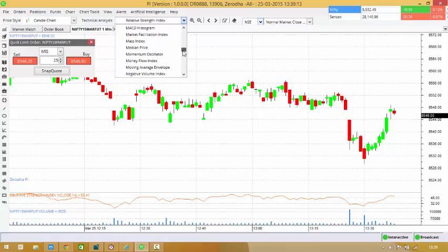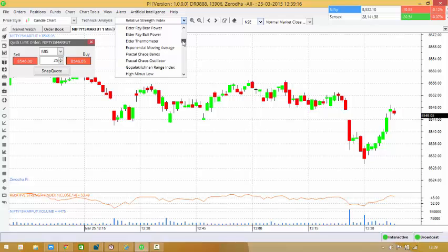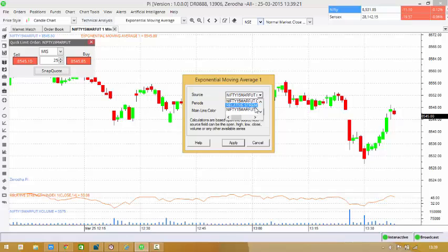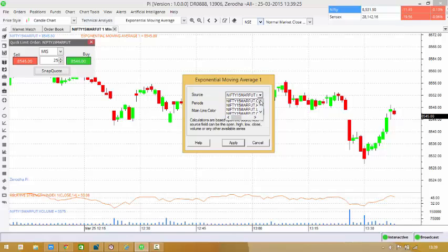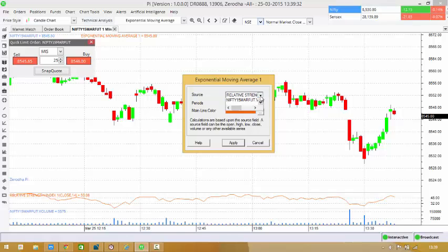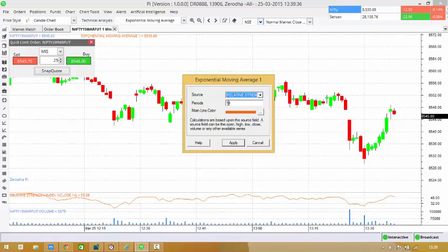you go here and you choose your exponential moving average. And the source has to be changed from the future to RSI, because you can do your moving averages on any of those available items. But here you can choose RSI. You can apply it, and then what happens is